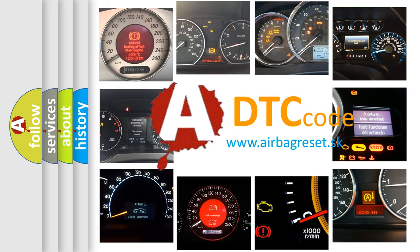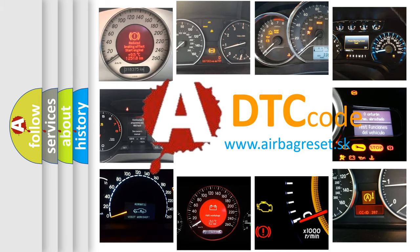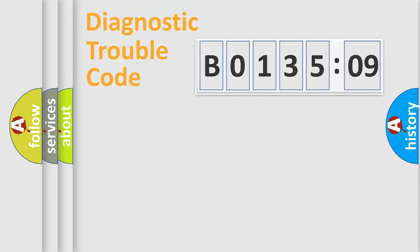What does B013509 mean, or how to correct this fault? Today we will find answers to these questions together.